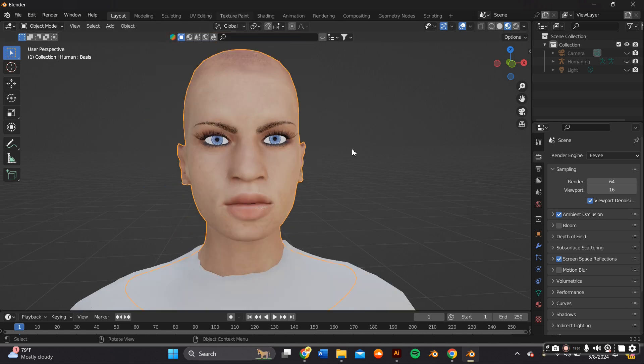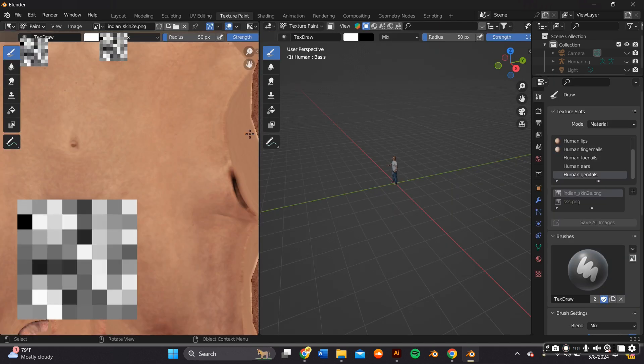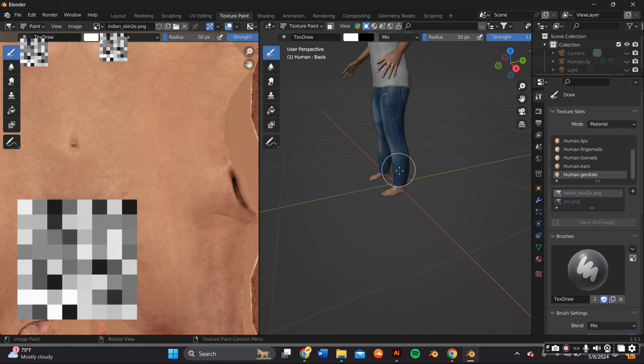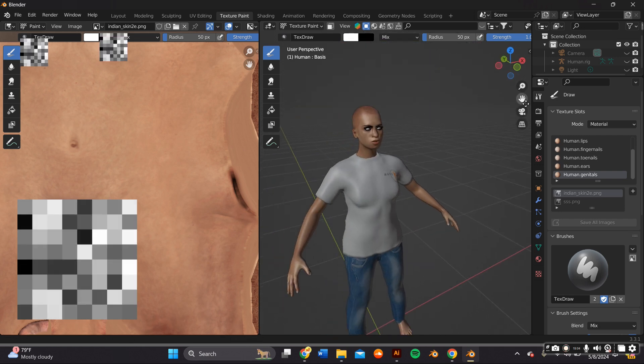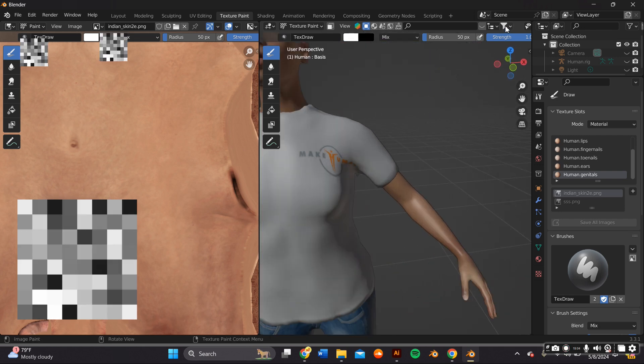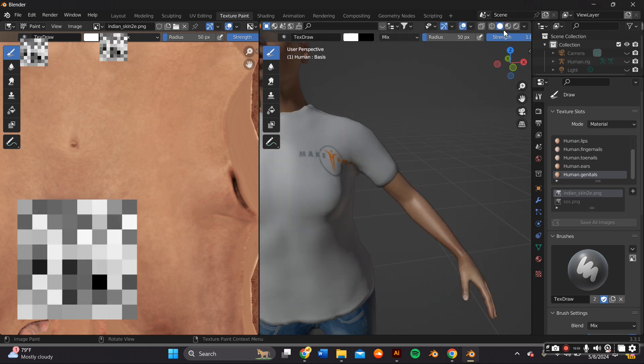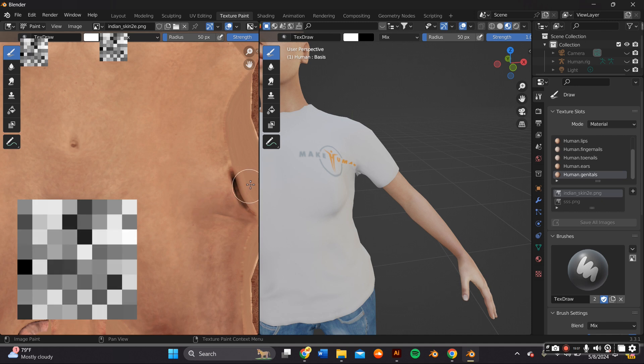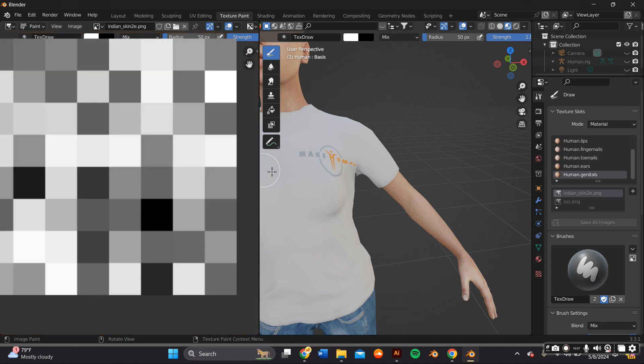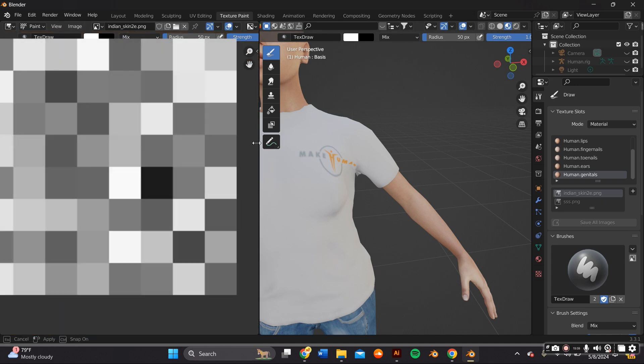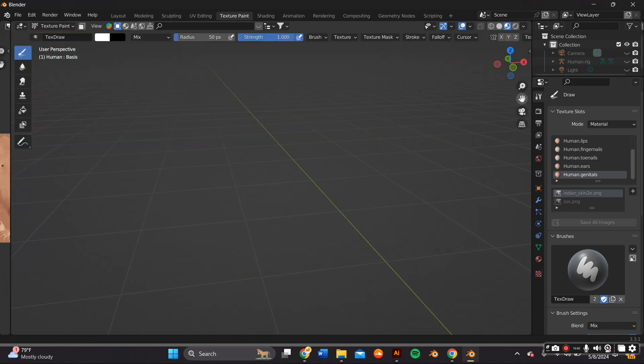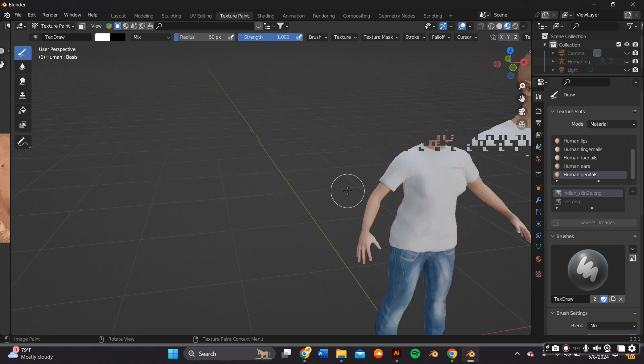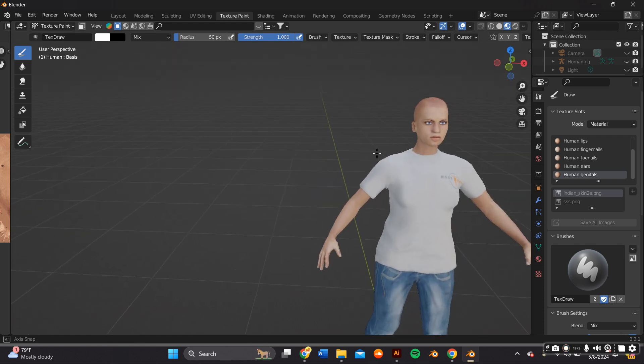You can simply download a model that's already been made on websites like cgtrader.com and sketchfab.com, or you can do what I did which was create my own custom model with the Make Human add-on right here on Blender. I have a video about this up on my channel.